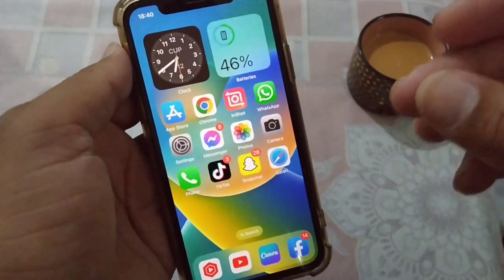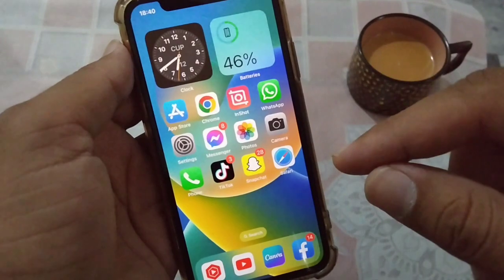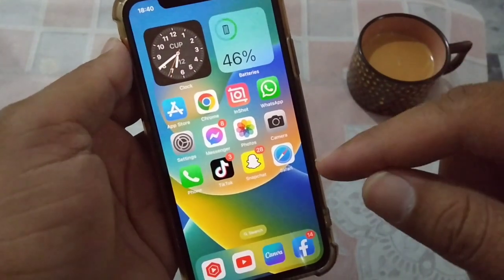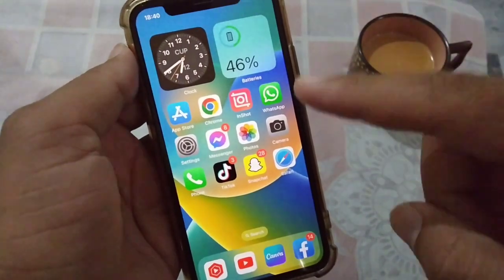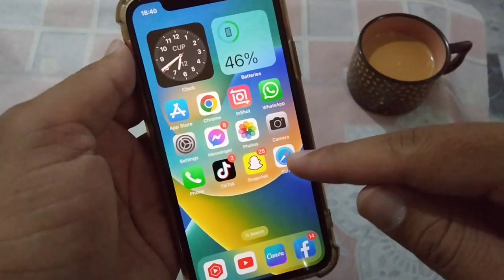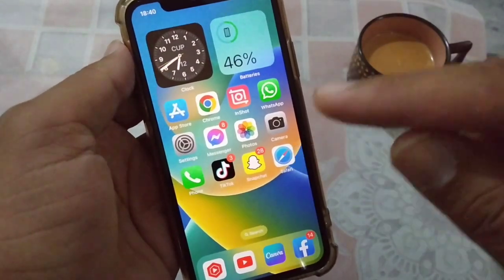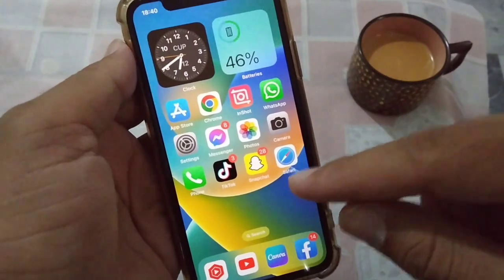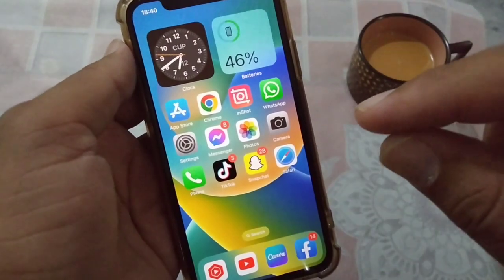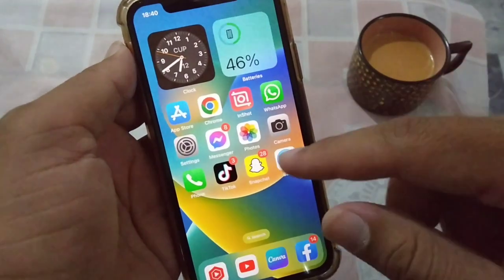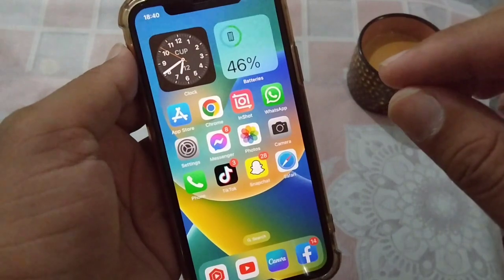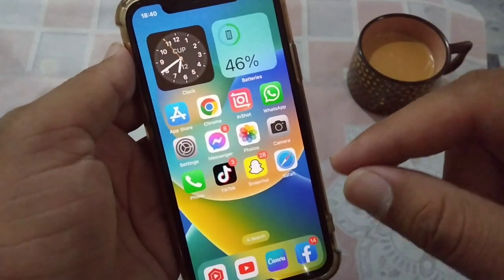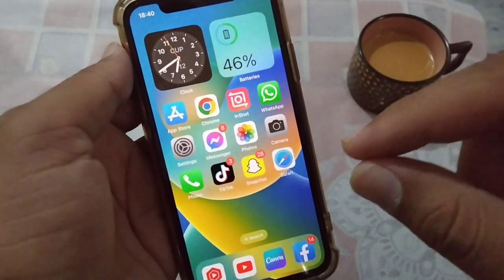The very first solution is to make sure that you are above 13, and also make sure that the age set on your Apple ID is above 16. You need to make sure you are not listed as under 16 in your Apple ID age settings.